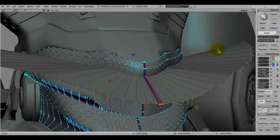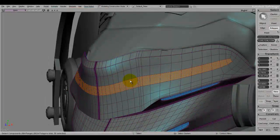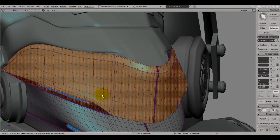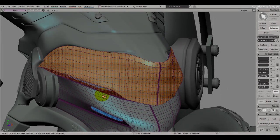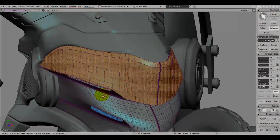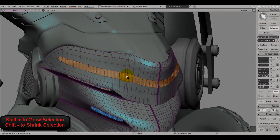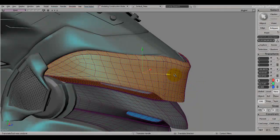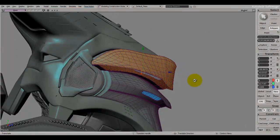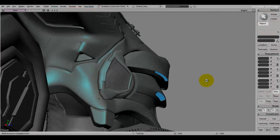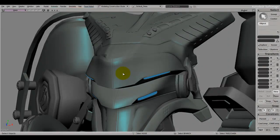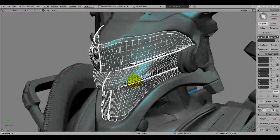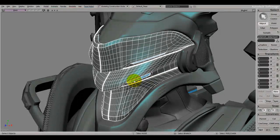You can always rotate, remove, or even scale your selection. You can grow your selection by pressing Shift+Plus — this is very useful — and shrink it by pressing Shift+Minus. I'll go back a few steps with Ctrl+Z. That covers the basic controls and manipulation tools.